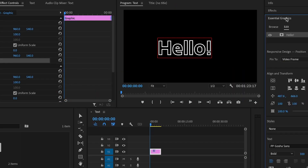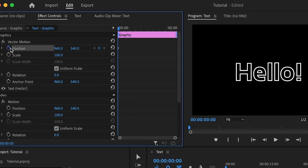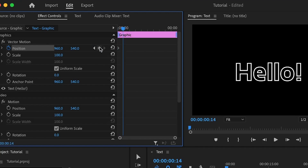Next we're going to animate this text layer with a basic animation. Go to the Effect Controls, then move down to Vector Motion — you'll find properties like position and scale. I'm going to animate the position. Set the first keyframe by clicking the stopwatch icon with the playhead at the start of the layer, then move ahead a bit and click again to add a second keyframe.